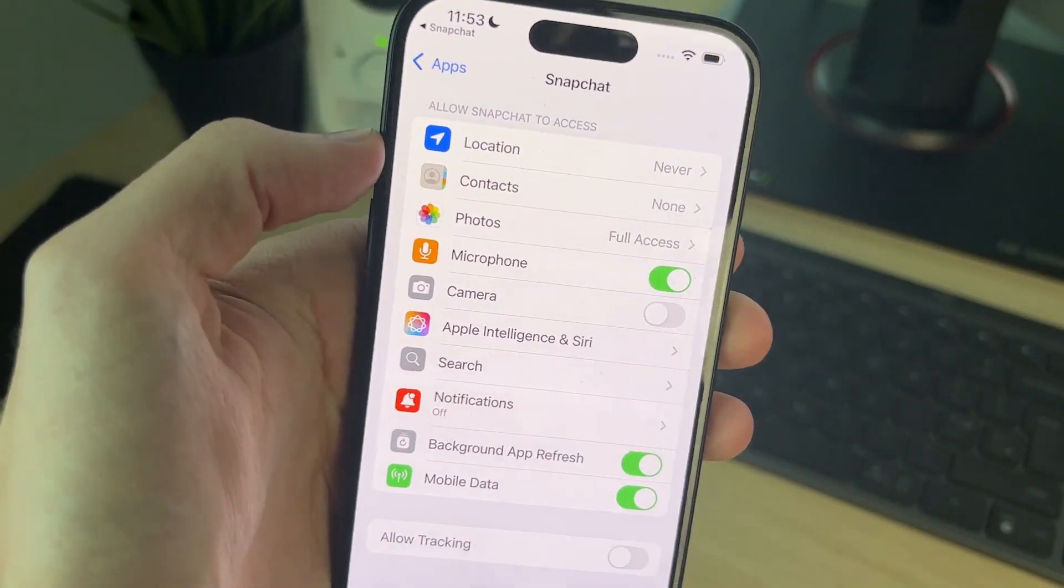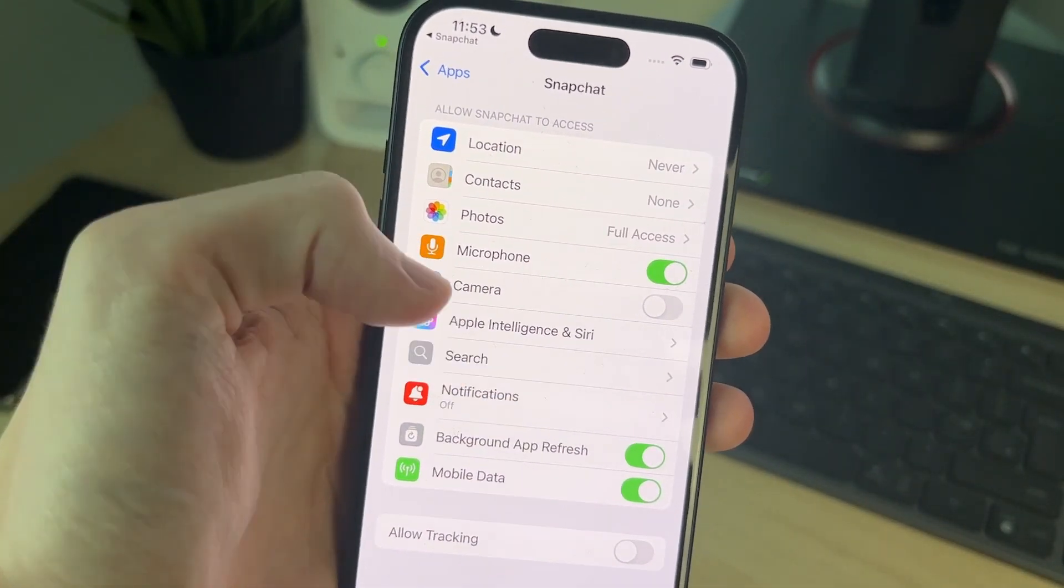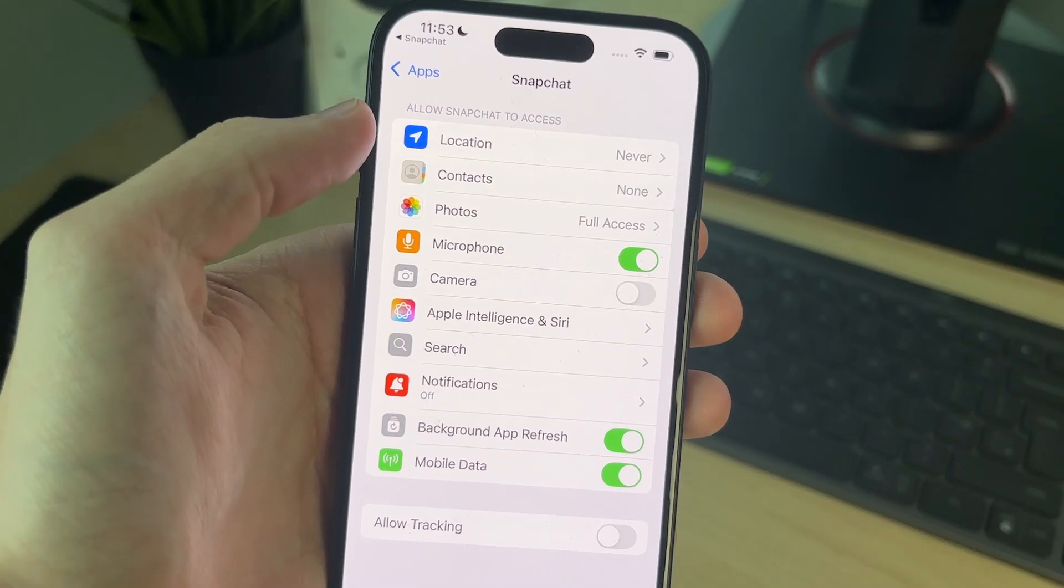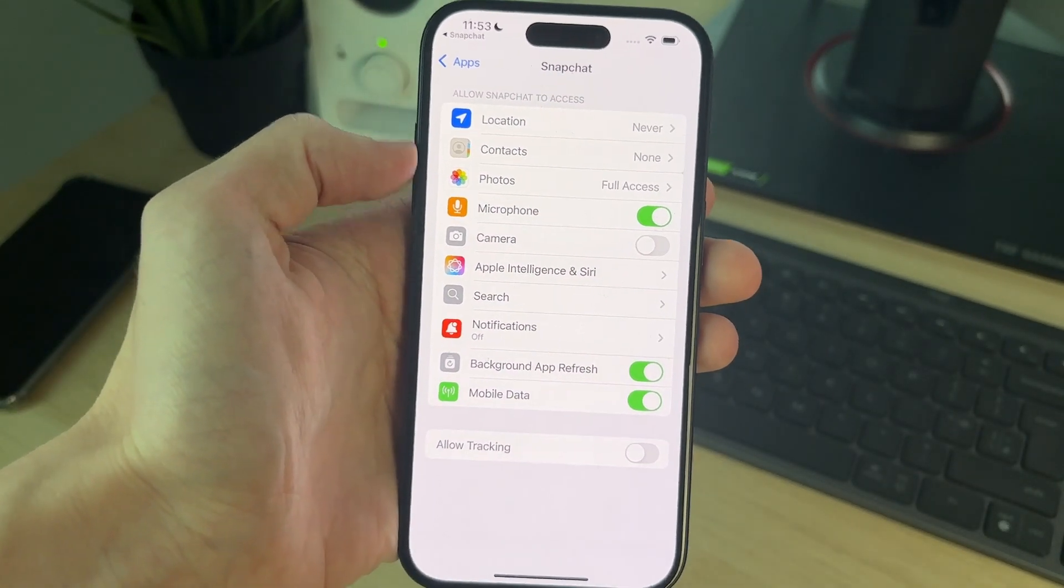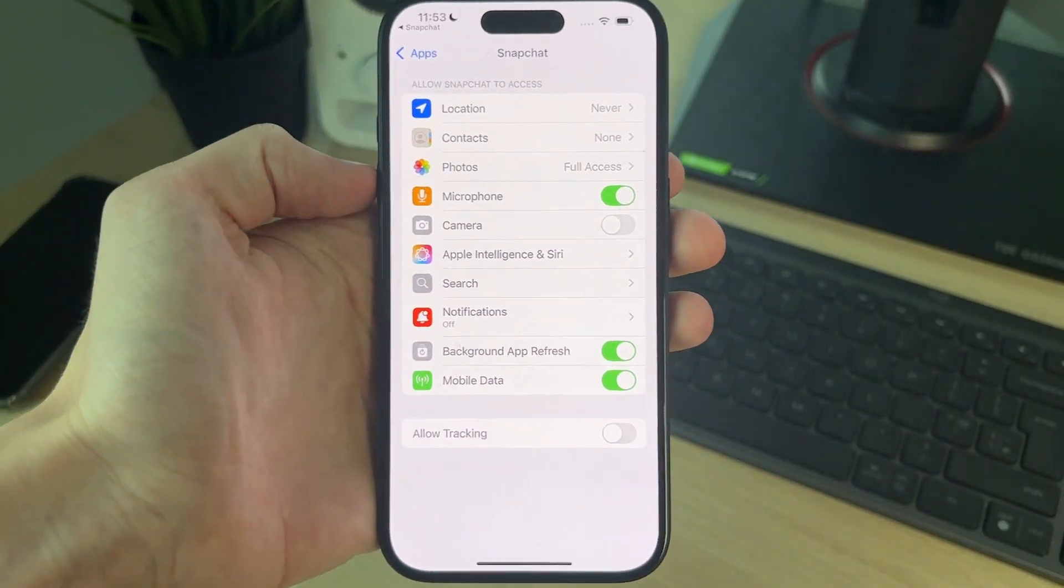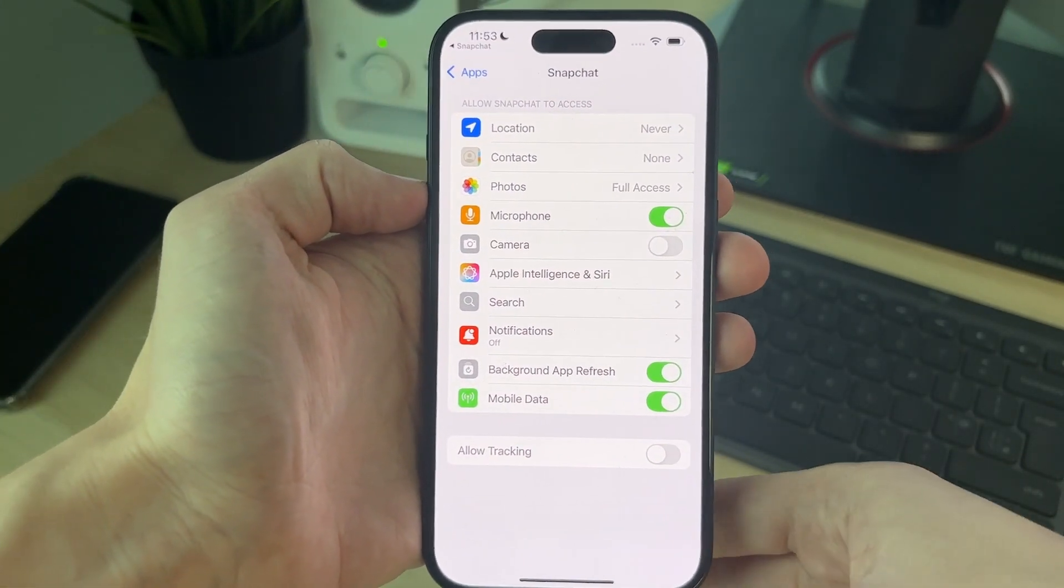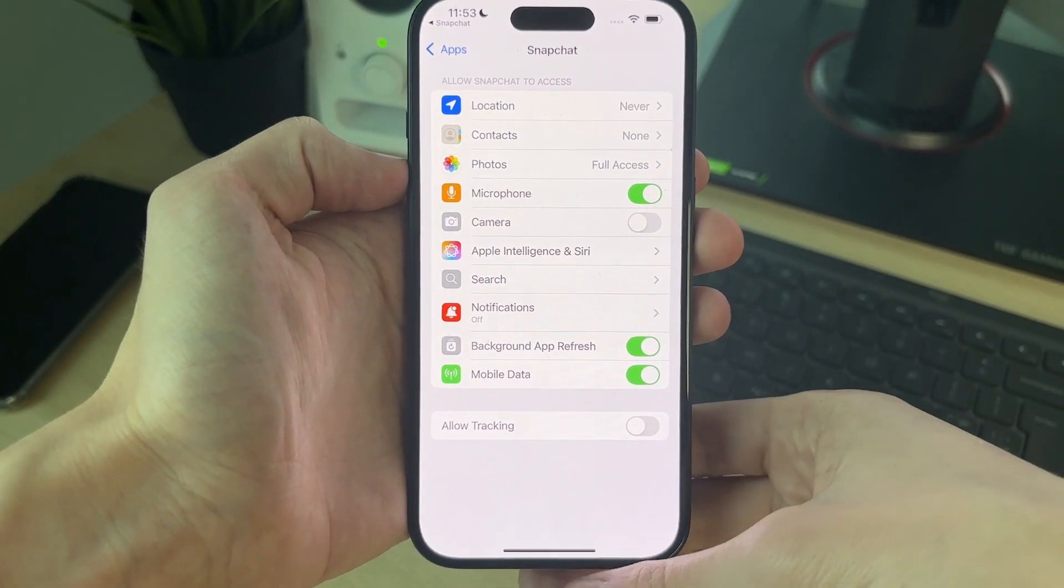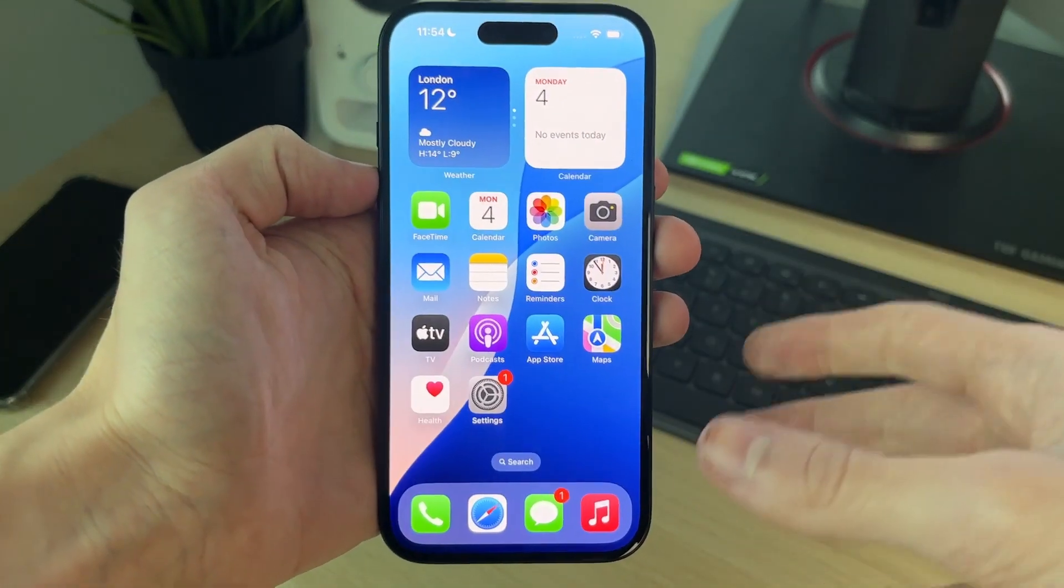I can switch it on, but I managed to fix this before. So if you have it, you can switch it on and that'll resolve it. But if it's missing, what you need to do is restart the device.